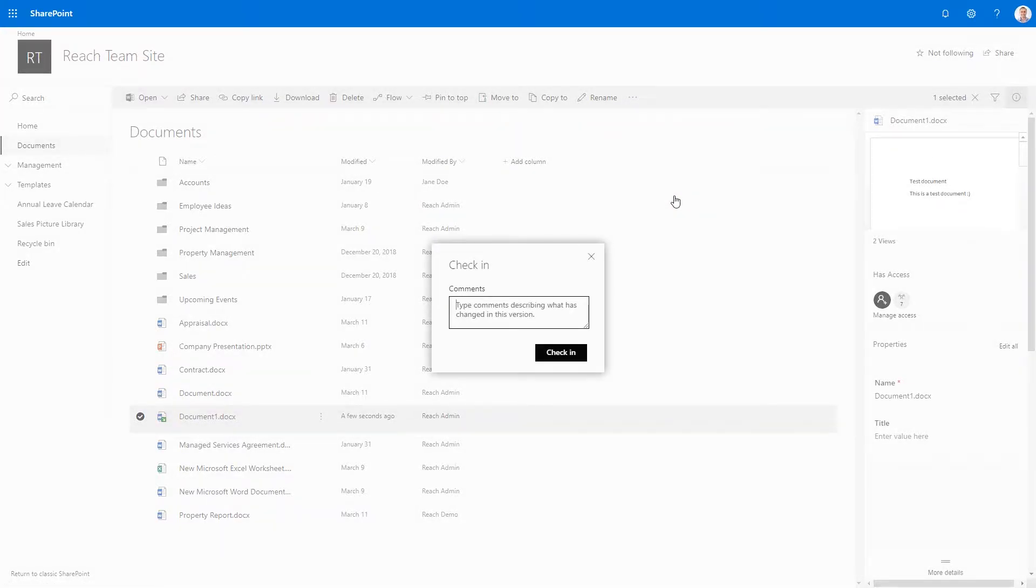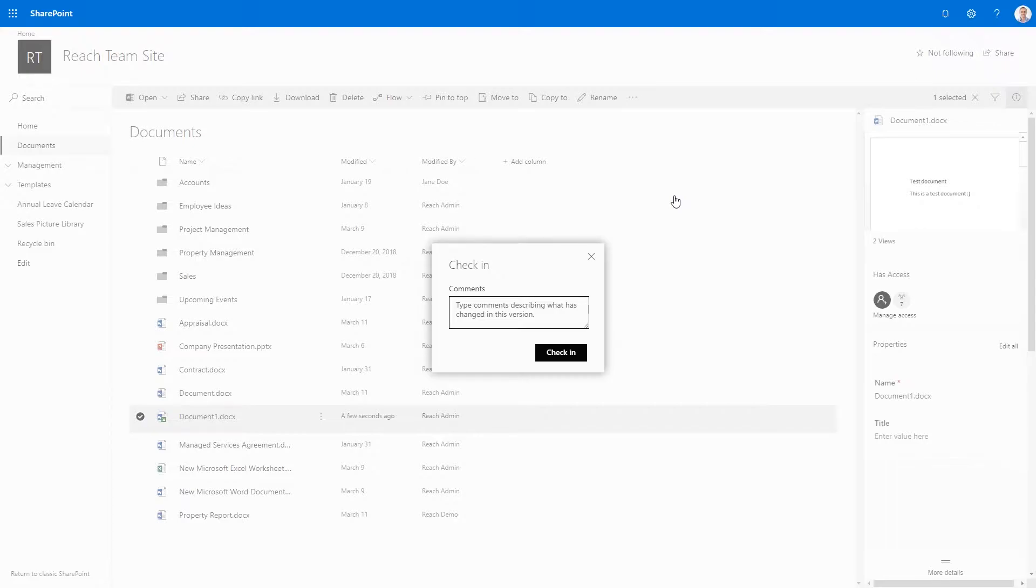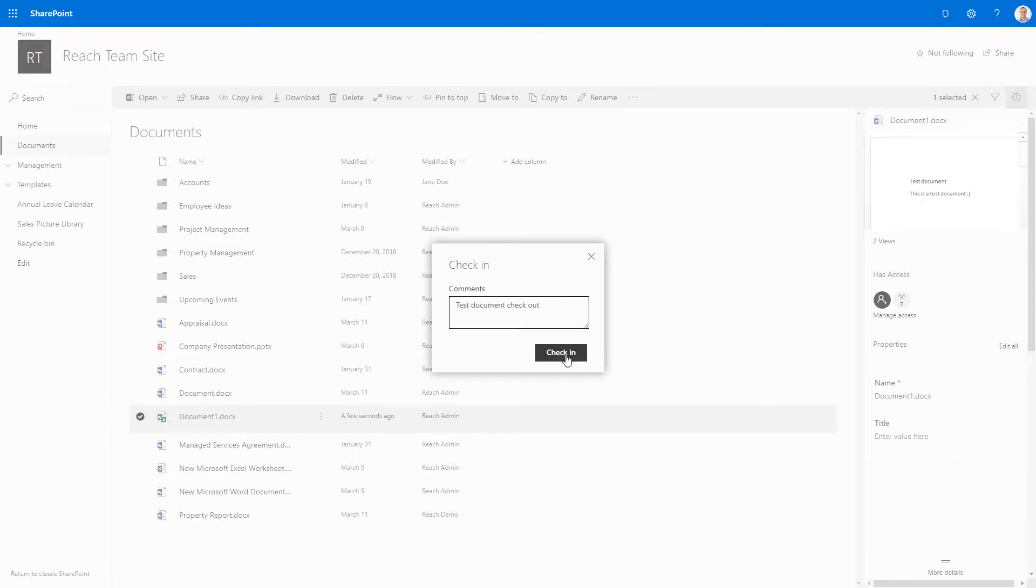Here is where we define what we did while the document was checked out, which will be useful later when we're trying to recover previous versions of the document. Once you've confirmed your comment, click check in.